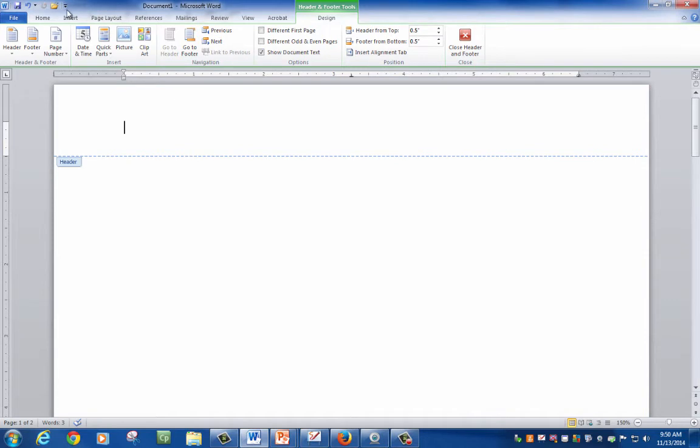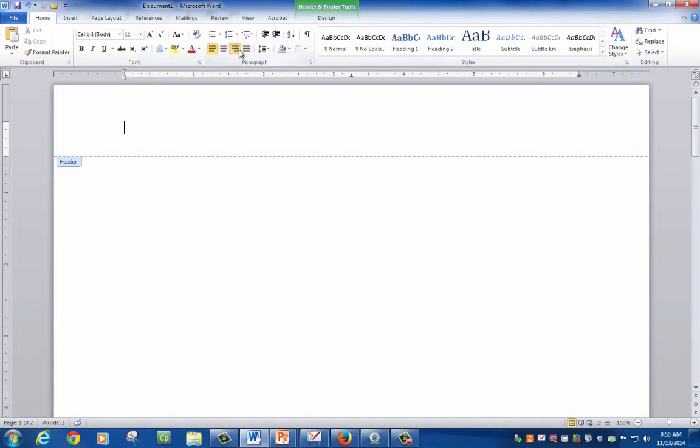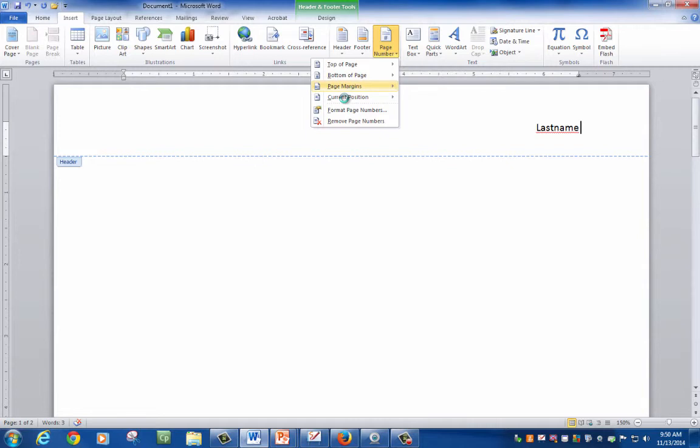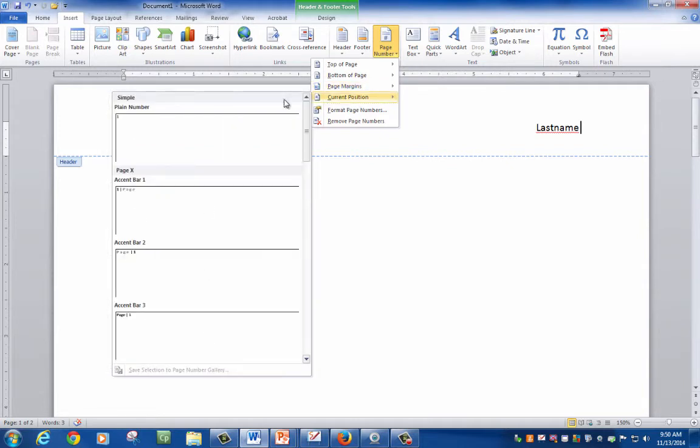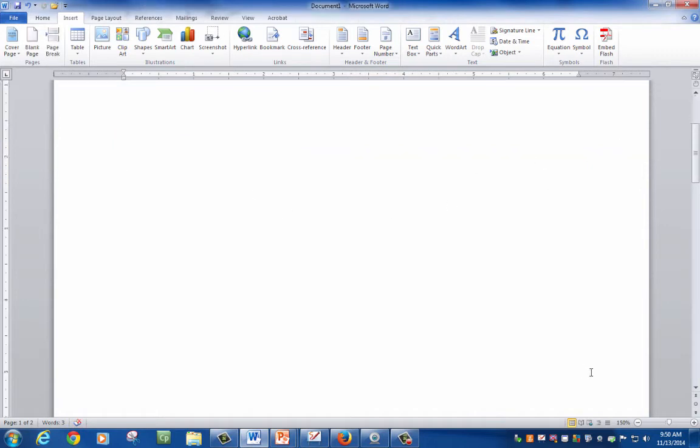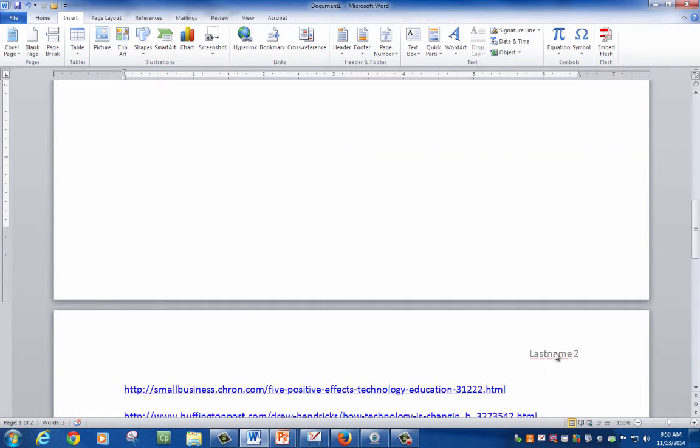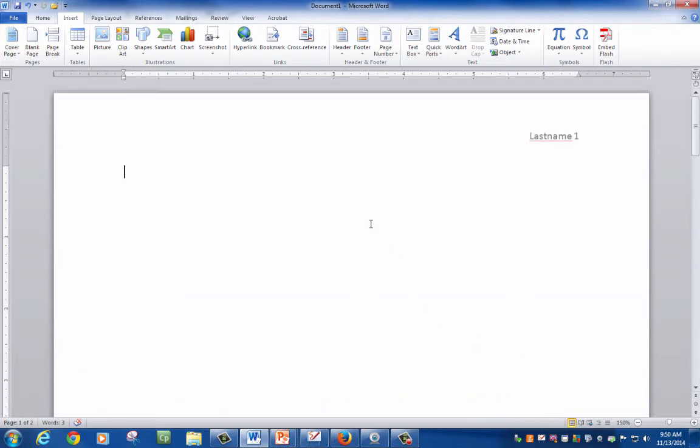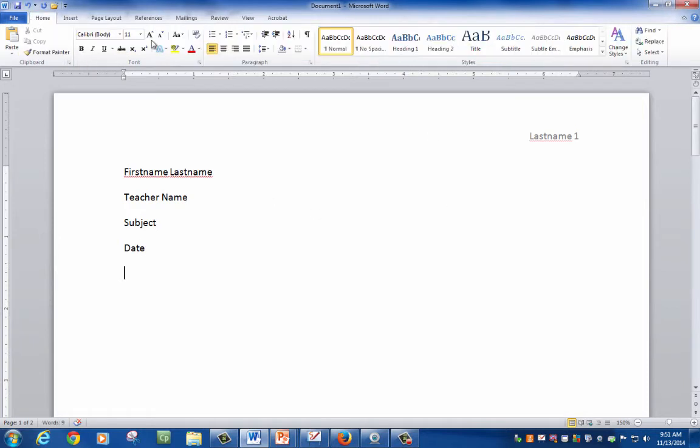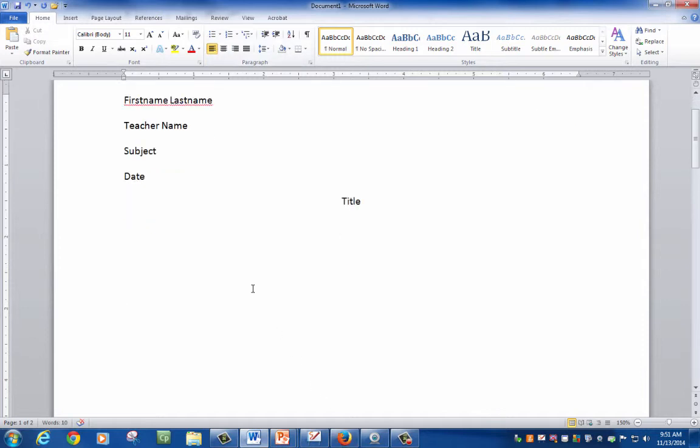Double click in your header. Right align it. Last name. A lot of people get confused here because they don't know if they should enter the number directly. What you want to do is go to insert where page number is. Drop it. And since your cursor is already here, go to current position, and then a plain number. Once you click out, it will automatically update on the second page. So here's your heading.